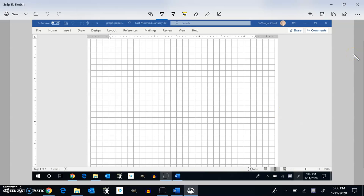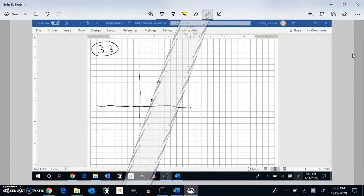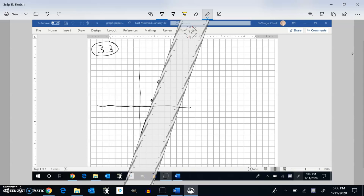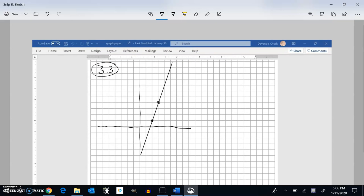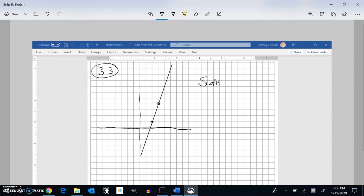This is section 3.3 and we are going to talk about slope. Slope is just a way to measure the steepness of a line. If we had some graph with a straight line going through it, I want to find the slope of this line. Slope can be thought of as rise over run — a ratio of how far it goes over and how far it goes up.